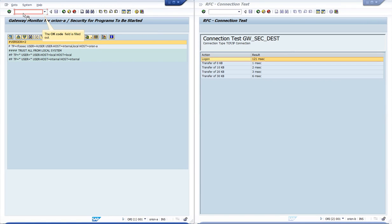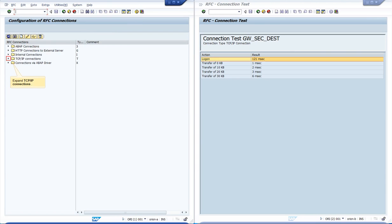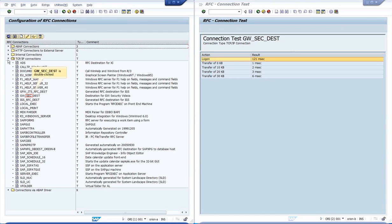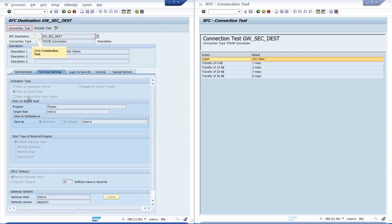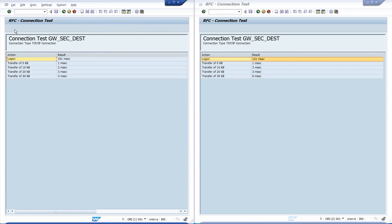Let us perform a new test from Orion A in order to confirm that the rule is working. We can see that now the user can start the program from Orion A as well.